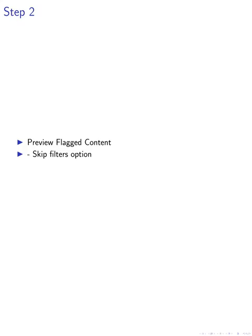Following this, in step two, users are given the option to preview flagged content and choose whether to skip automatic filters in the future. This feature empowers users to control the content they are exposed to, thereby enhancing their agency in the dialogue setting.